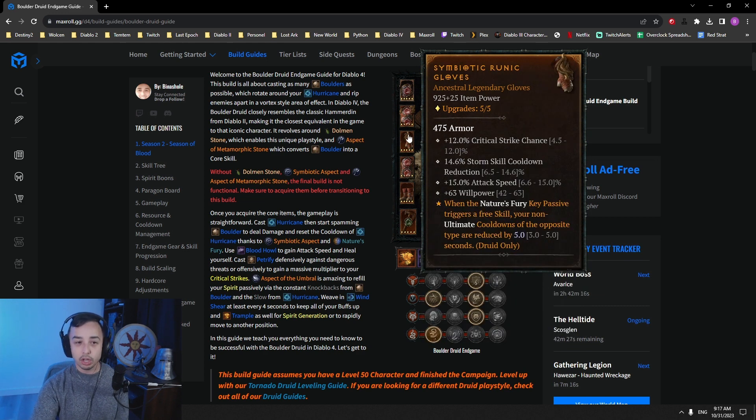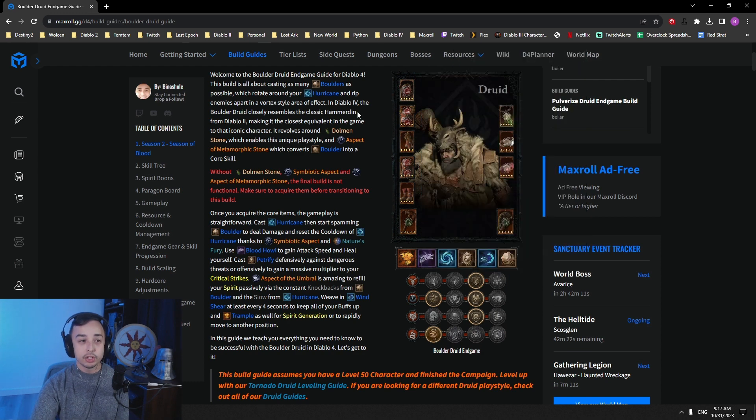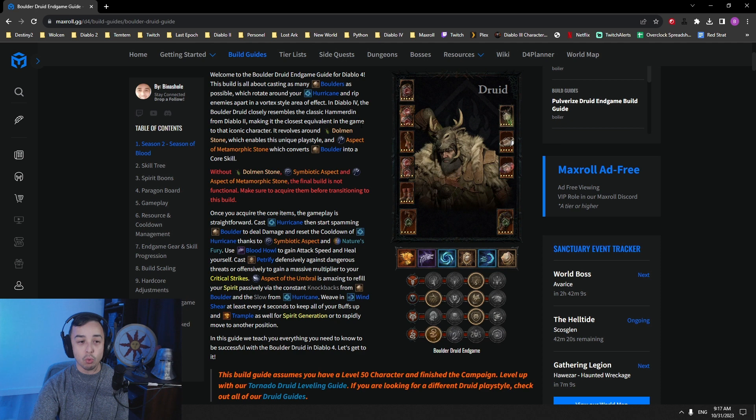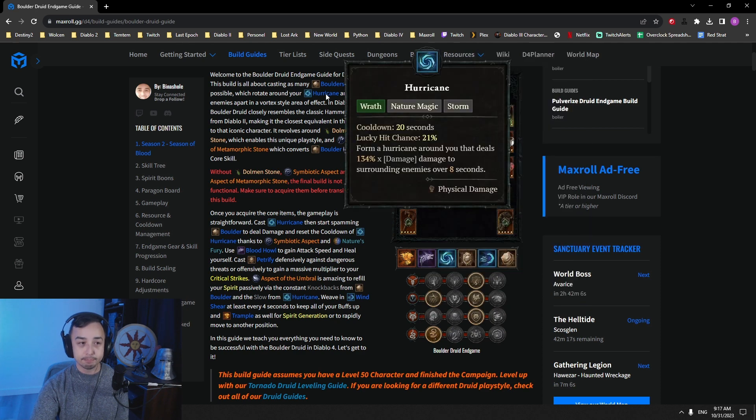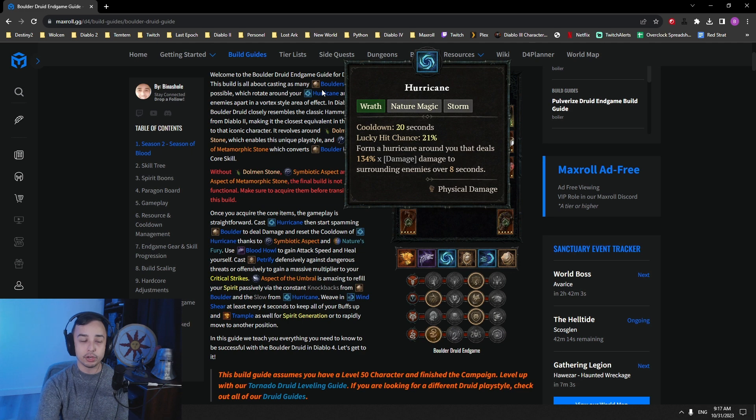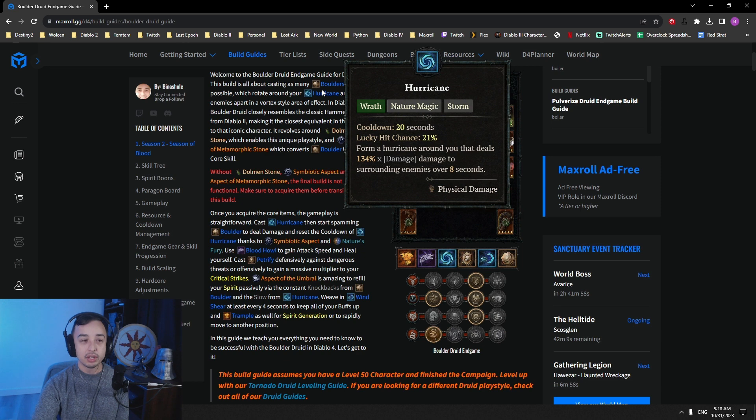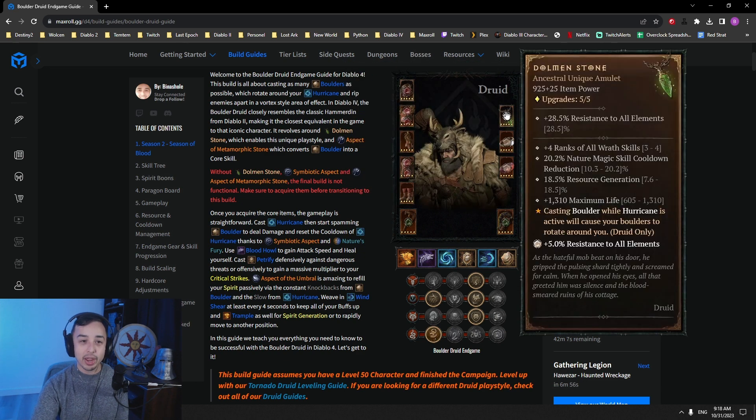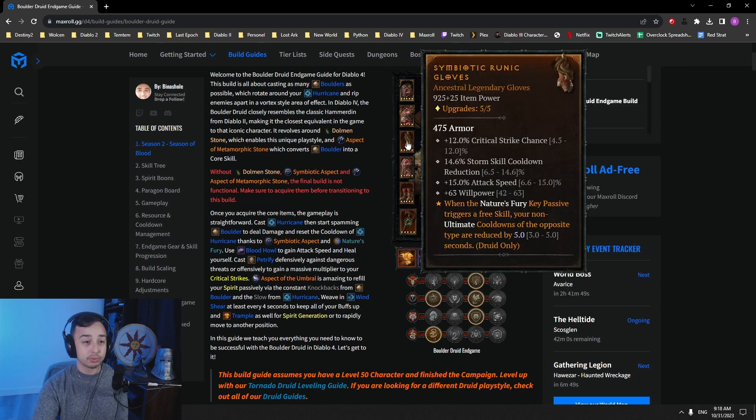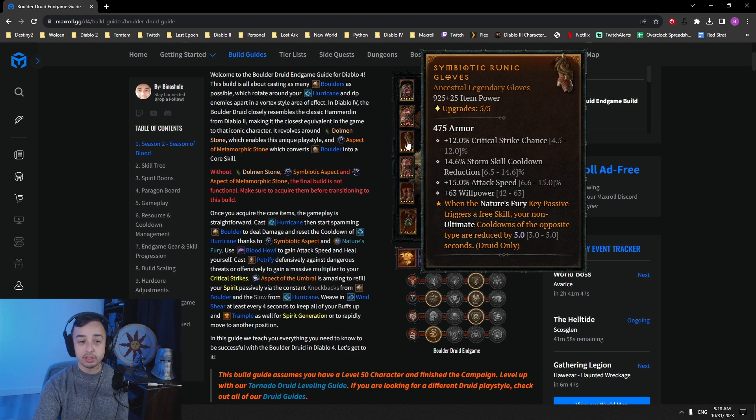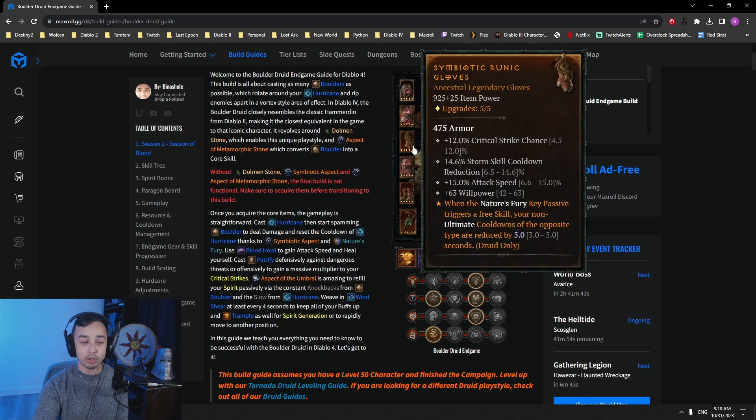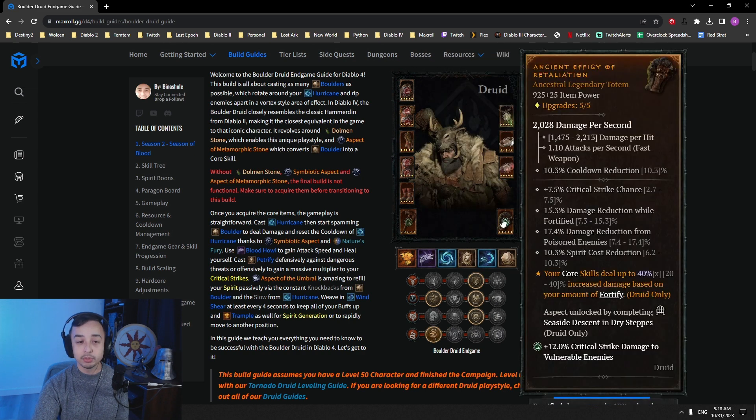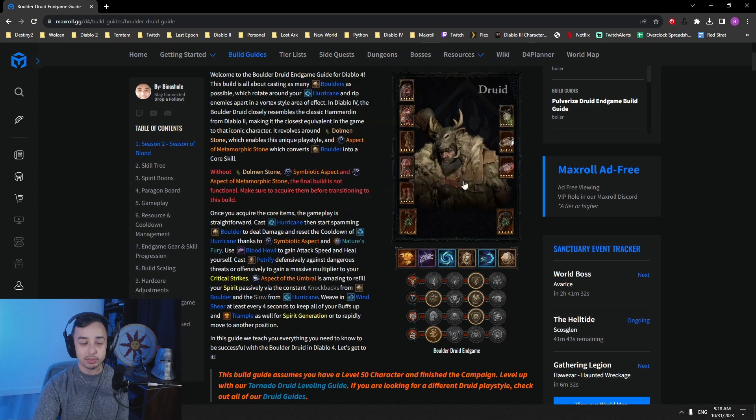On your gloves, we go for crit, Storm skill cooldown reduction. So as we talked about a little bit earlier, you want to get access to only one proc of Symbiotic Aspect to gain permanent uptime on Hurricane. You need to get this down to at least 13 seconds cooldown. How do you do this? The main way is going to be trying to get a really well-rolled Dolmen Stone with Nature Magic skill cooldown reduction and then rolling with Storm skill cooldown reduction on your gloves.